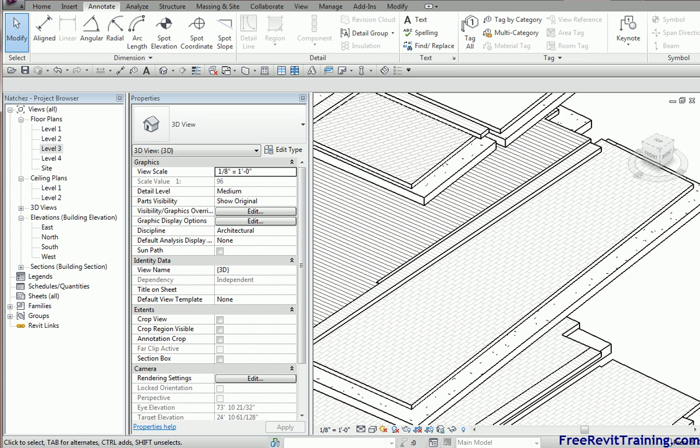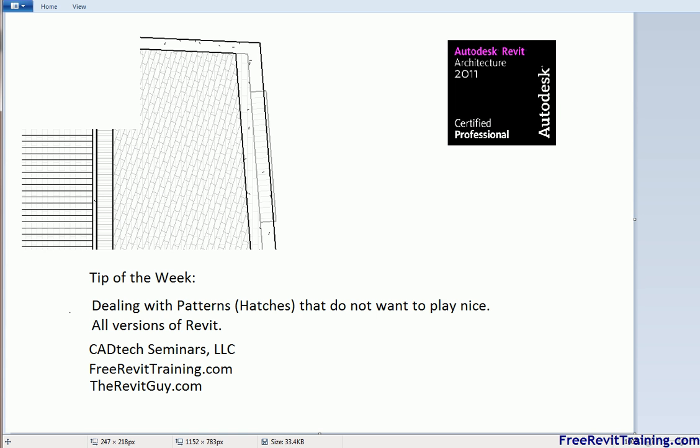So, there you go. That is the tip of the week from CAD Tech Seminars. If you have any questions about our company or training or implementation, feel free to check us out on the web at freerevittraining.com or, easier one, therevitguide.com. Thank you.